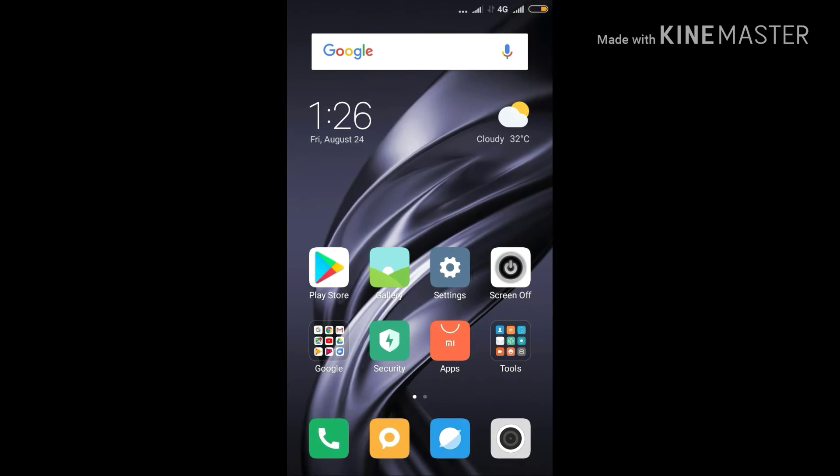Hello friends, I am going to tell you about the split screen feature of Redmi 5A which enables us to use two apps at the same time.